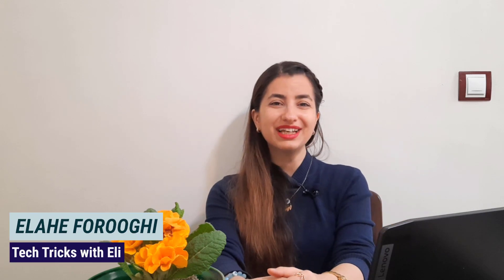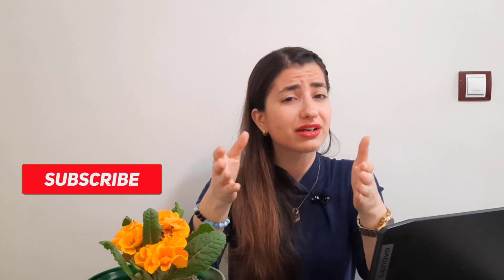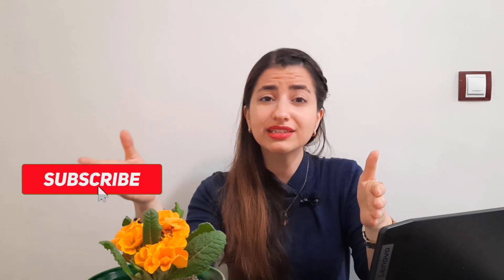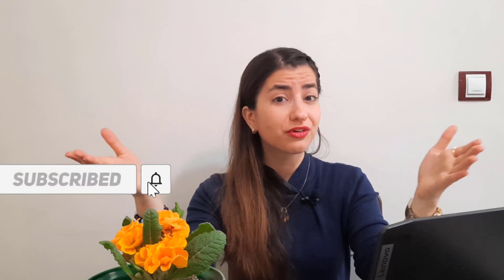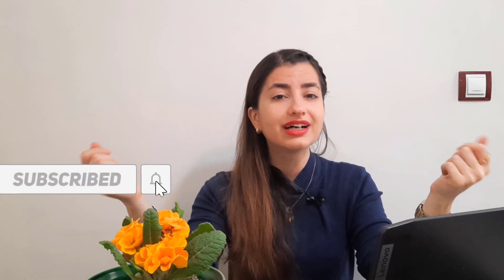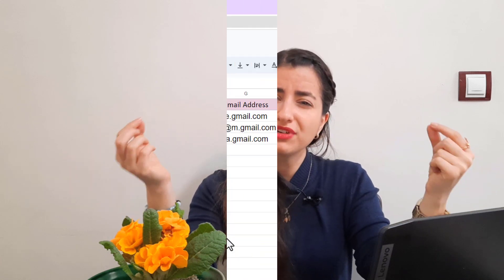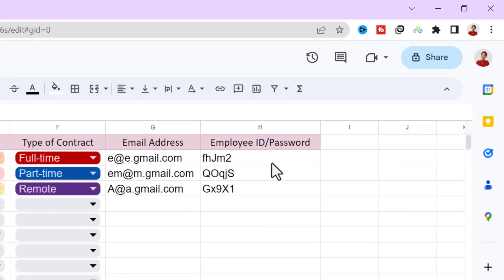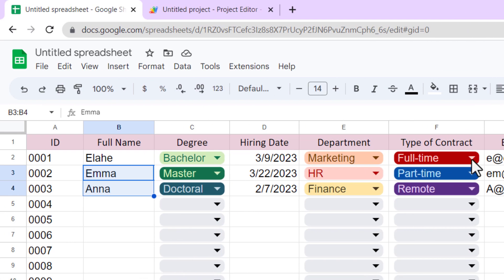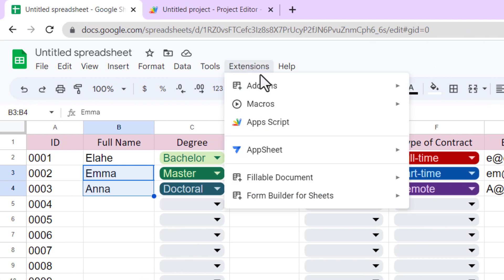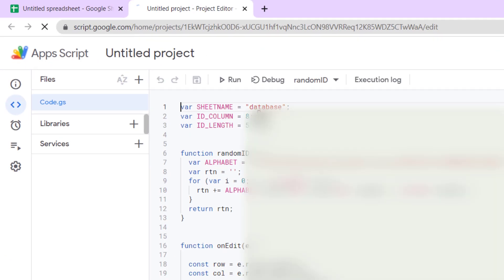Hi friends, I'm Ellie and welcome back to Tech Tricks Channel. In today's video I will show you how to generate a random ID in Google Sheets using App Script. If you ever needed to create a random identifier for your data, this tutorial is for you. With a few steps you will be able to create randomized IDs that can be used for a variety of purposes. So grab your coffee and let's get started.